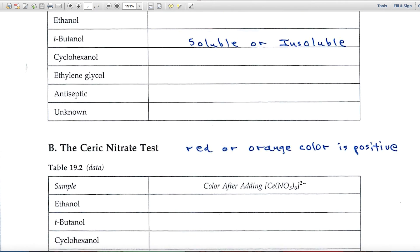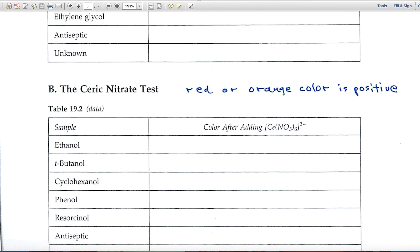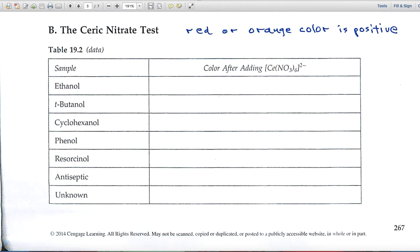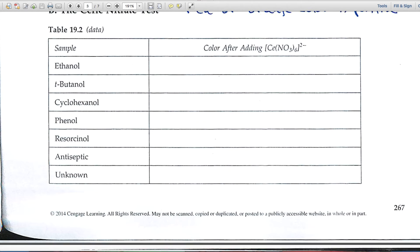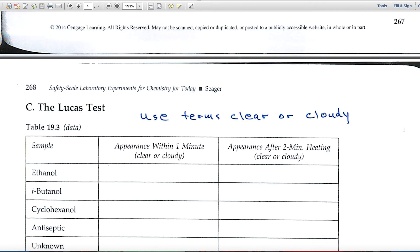In Part B, the ceric nitrate test, you'll be looking for color changes. A positive ceric nitrate test is when you get a red or orange color, and you'll indicate the color of the sample from the photographs. On the left-hand side you see a variety of alcohols and phenols being tested — some primary, some secondary, some tertiary — plus a couple of phenols, an antiseptic unknown, and a legitimate unknown where you don't know whether it's an alcohol or phenol, or whether it's primary, secondary, or tertiary.